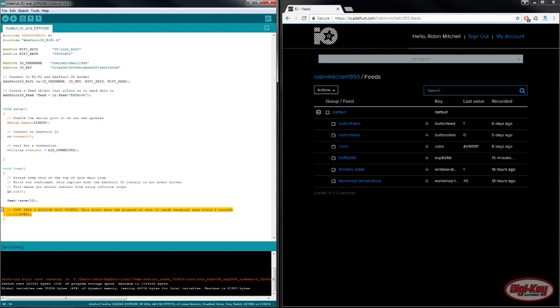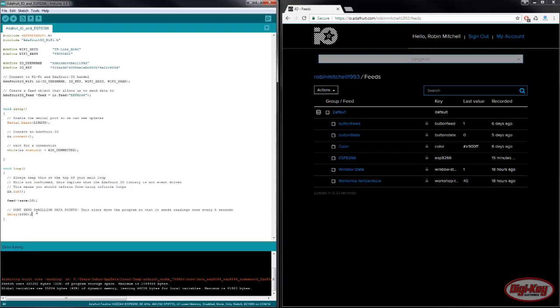At the end of the loop is a delay function and this is very important. Adafruit.io has limitations on how much data you can send per second or per minute. So I've put a five second delay so I don't go over this limit.